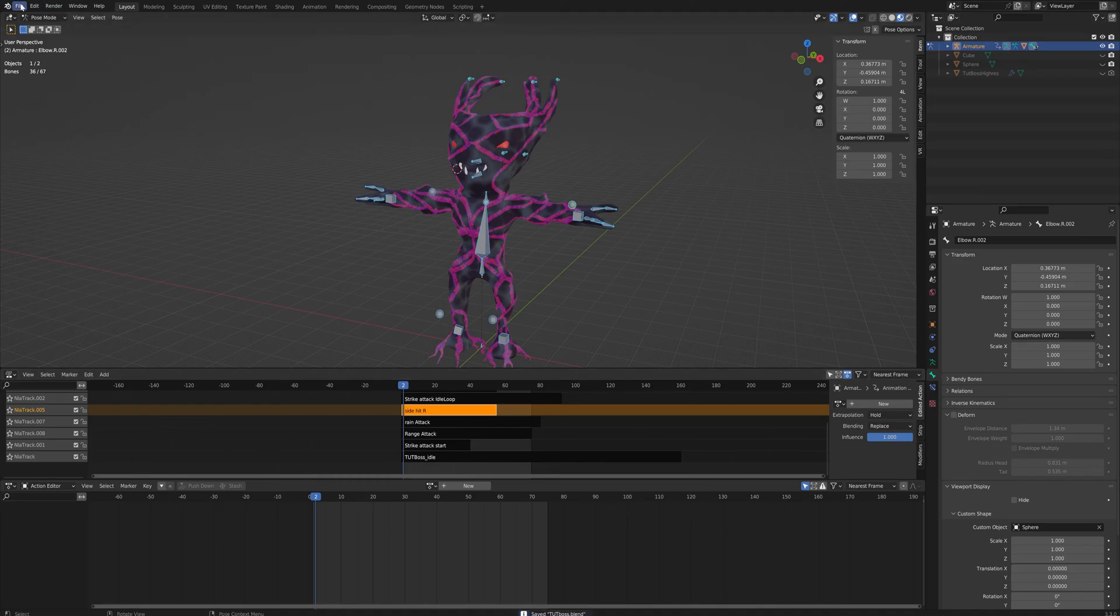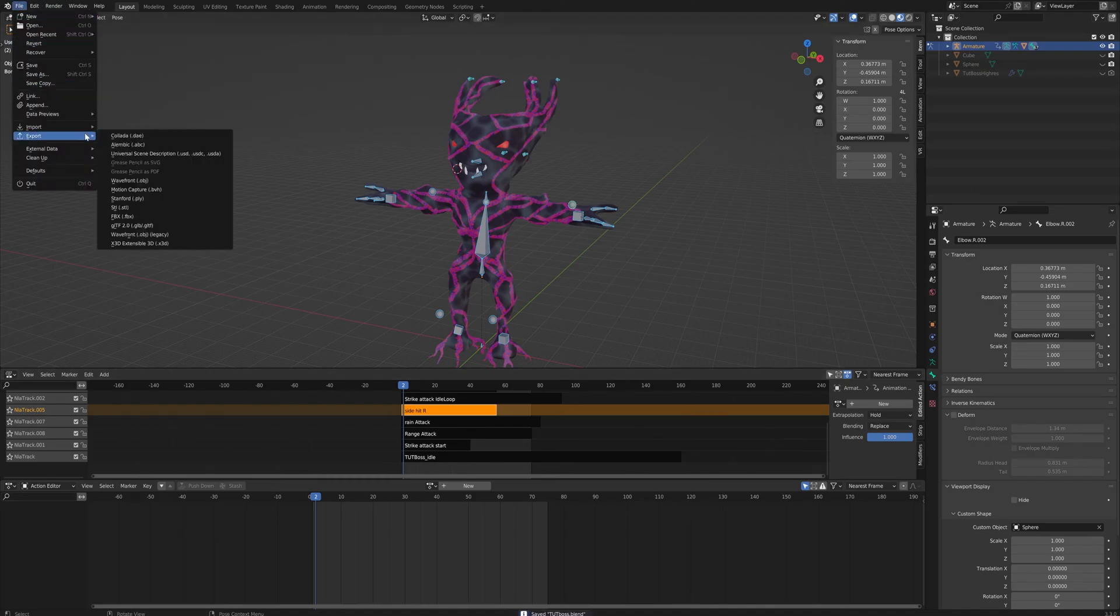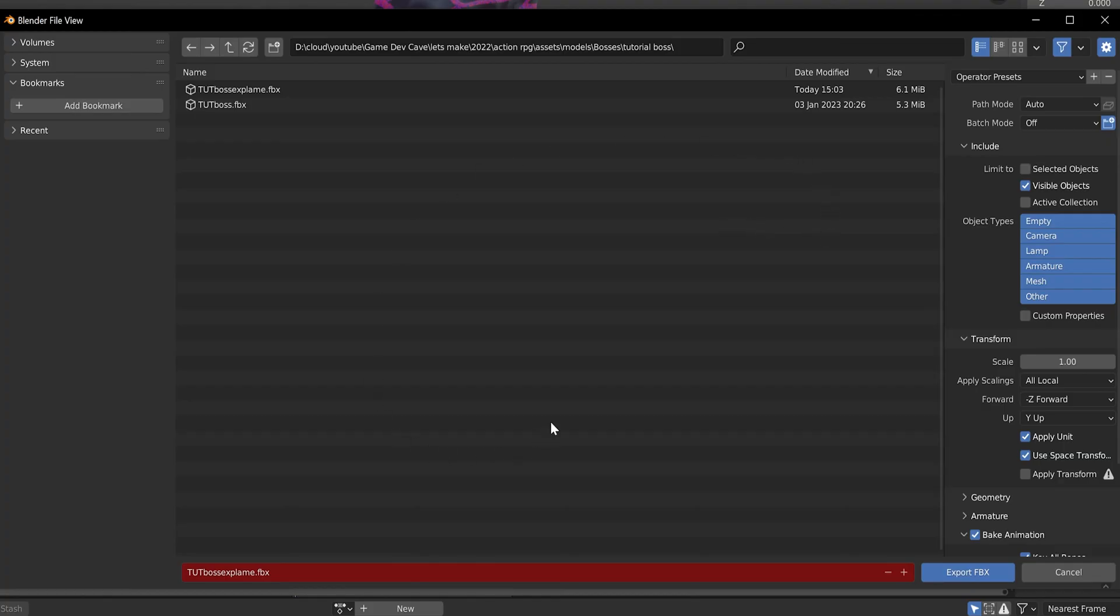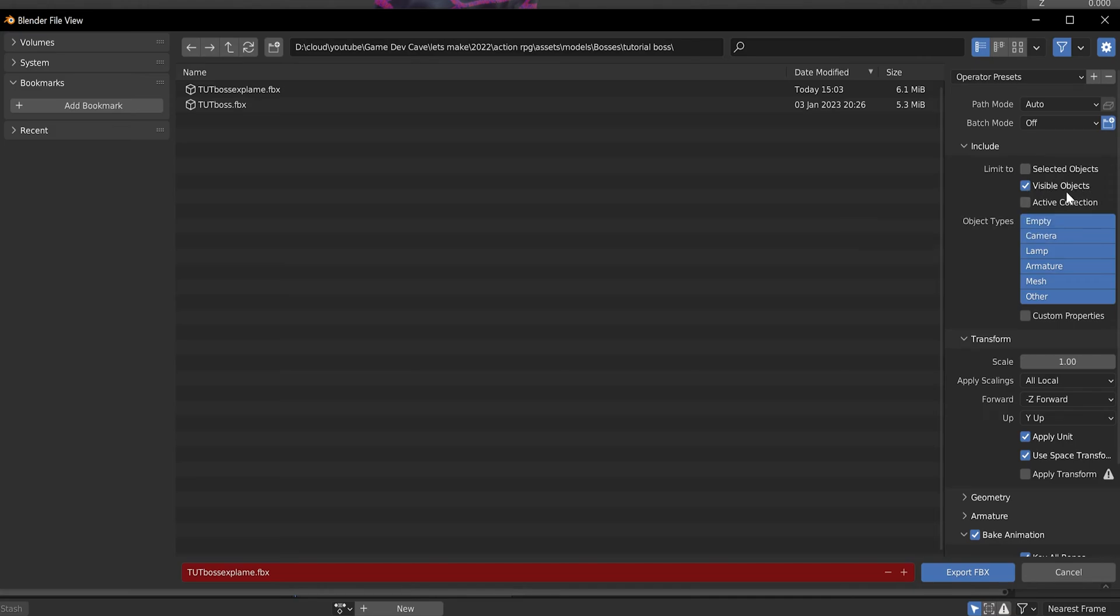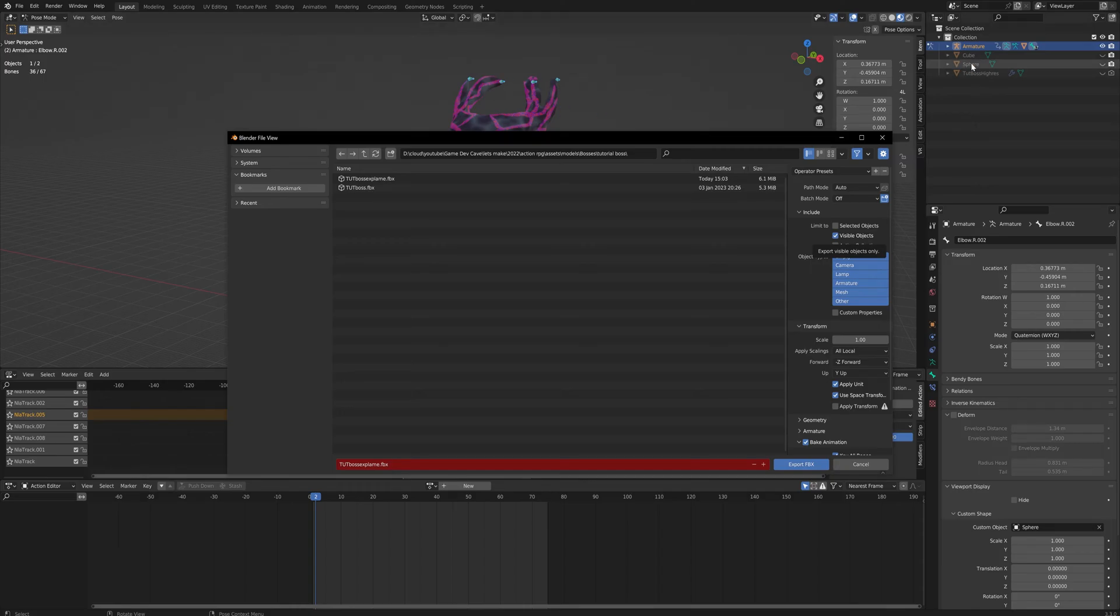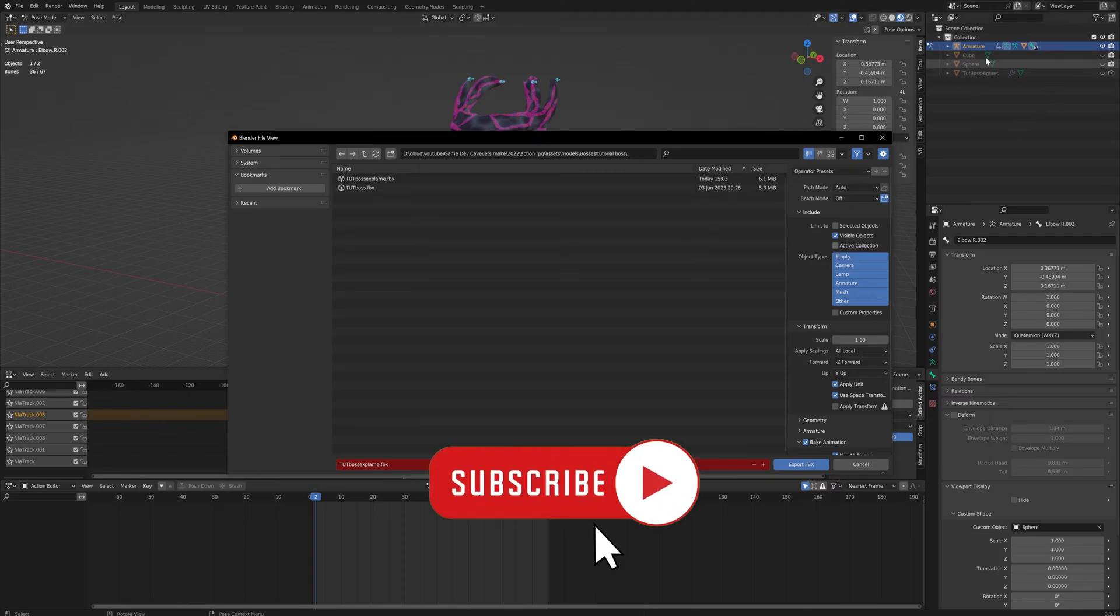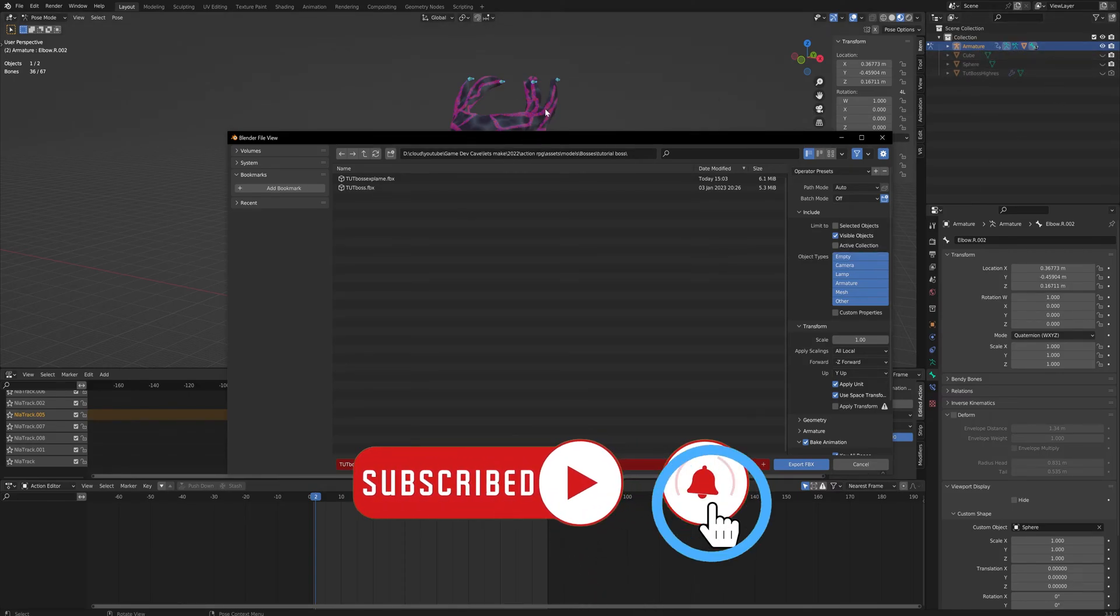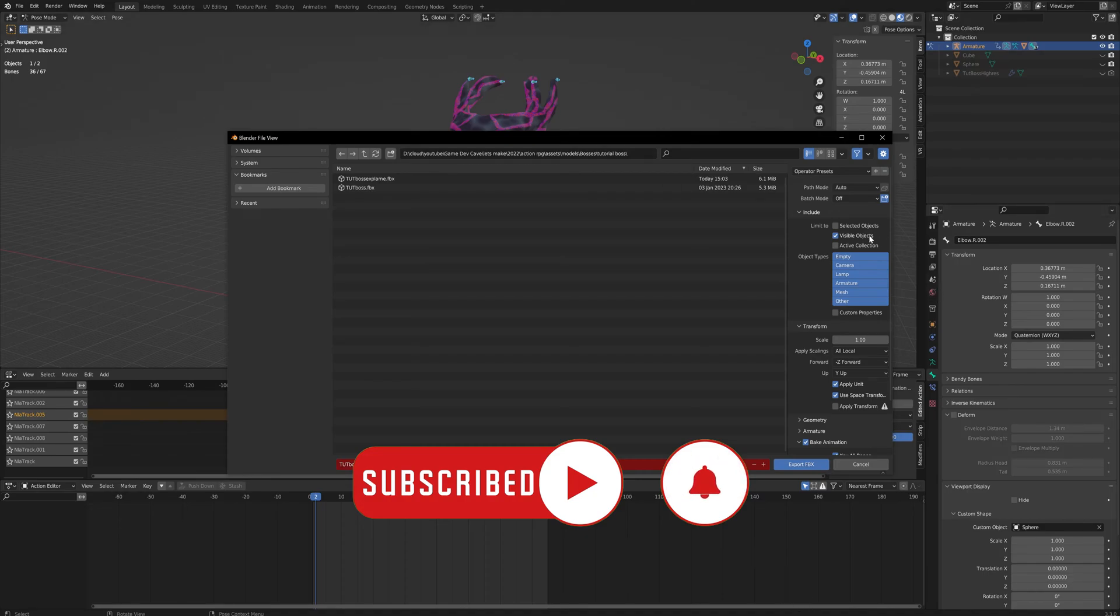Then we're going to come up here to File, Export, and FBX. We've got a number of options here. Starting with 'including', I tend to only include the visible objects. That's because I've got a cube and a sphere and a high-resolution version of this boss fight, and I don't really want to export those because I'm not going to use those in the actual engine. So I only have the armature and the actual usable mesh visible.